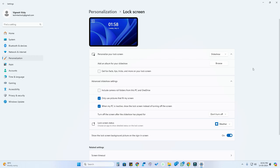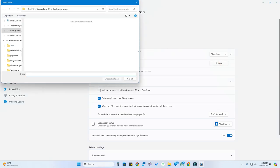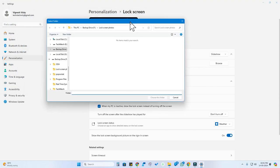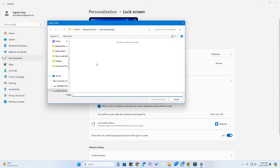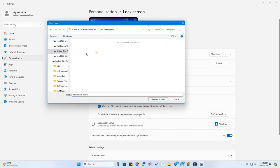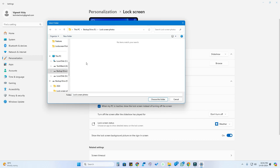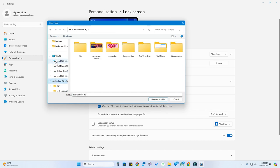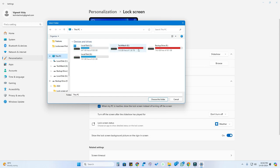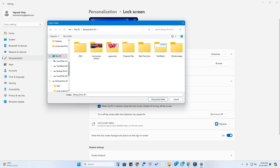Now you need to click on the Browse option. The important thing here is that you don't directly go straight to the drive. For example, once you click Browse, don't directly go to the F drive and select the Lock Screen Photos folder. Instead, you need to locate the file starting from the beginning — first click on This PC, and then go to the F drive. Even if you are using the Pictures folder, go to C drive, then Users, then select your user account, and then the Pictures folder.